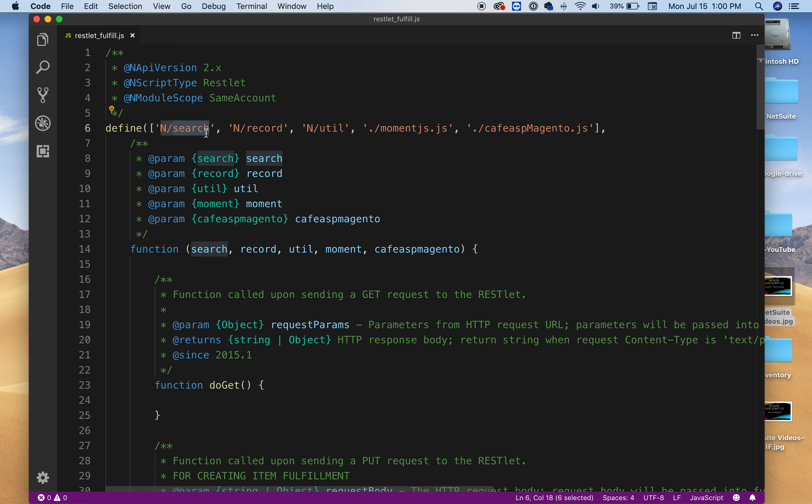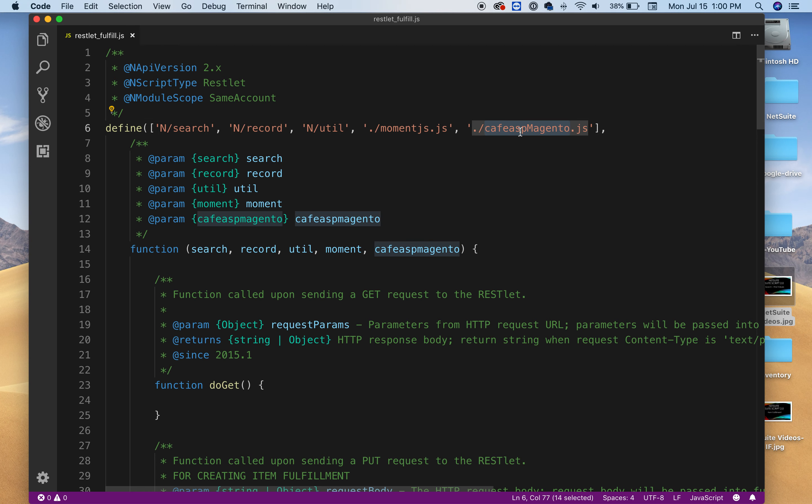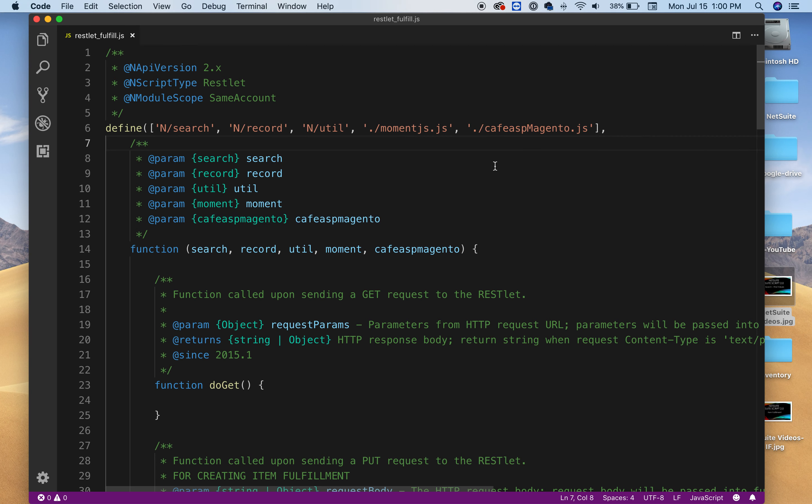So I have a search record and utility and you can add your own JS files as you can see here. This file needs to be saved in the SuiteScripts folder from NetSuite. Make sure you add it if you want to use it and you can make your own like you see here. I just made up something here but it basically allows you to create your own libraries or tools whatever you want to call it.